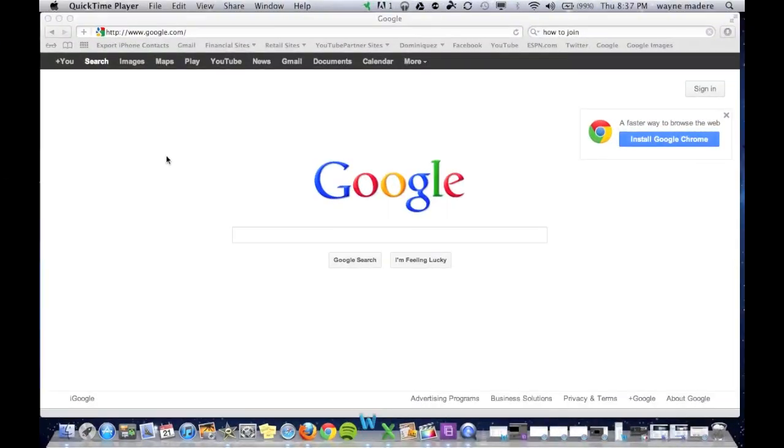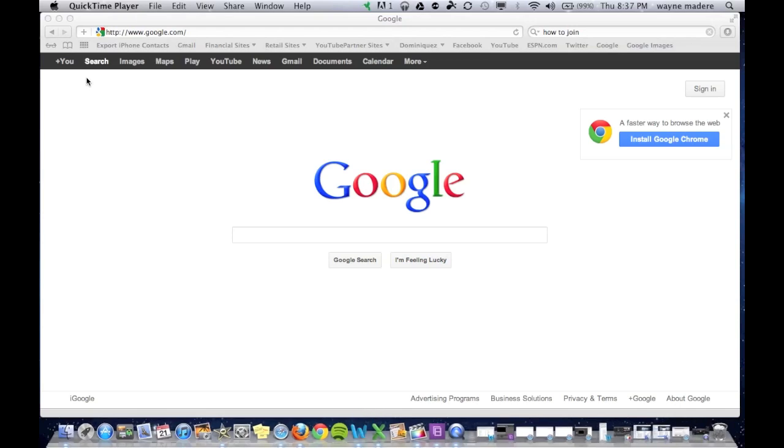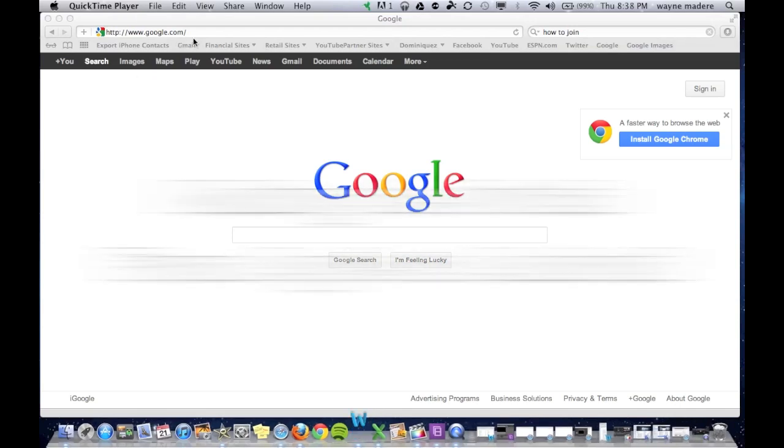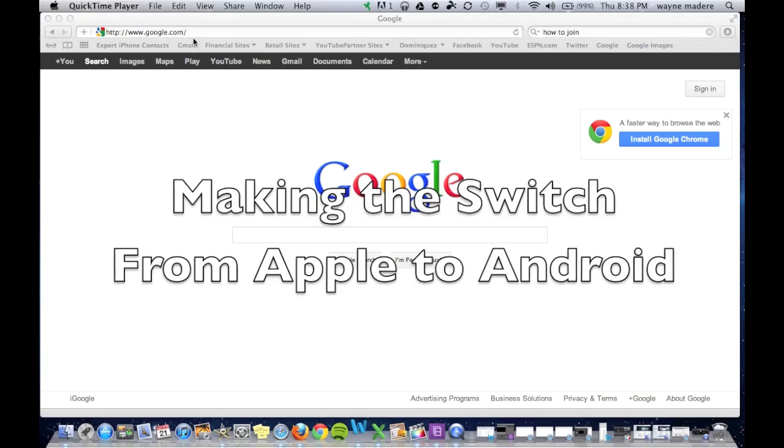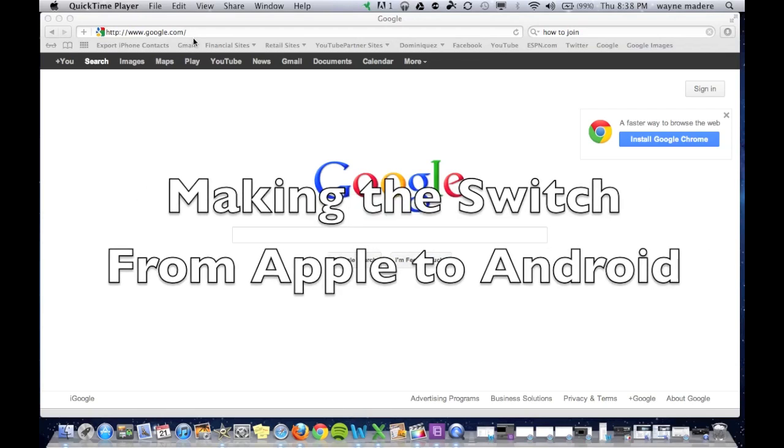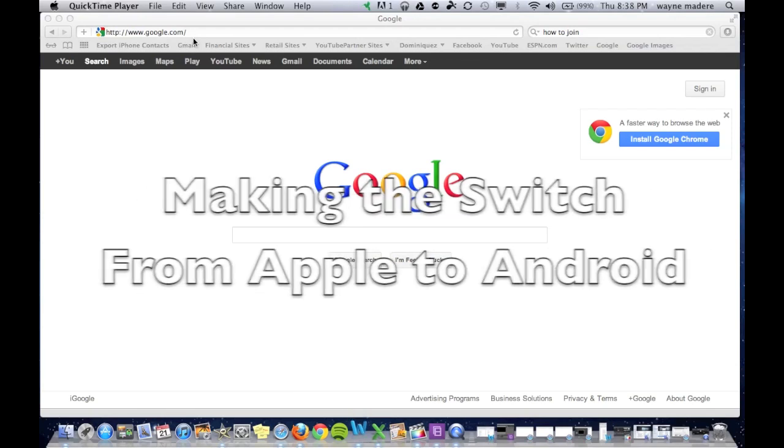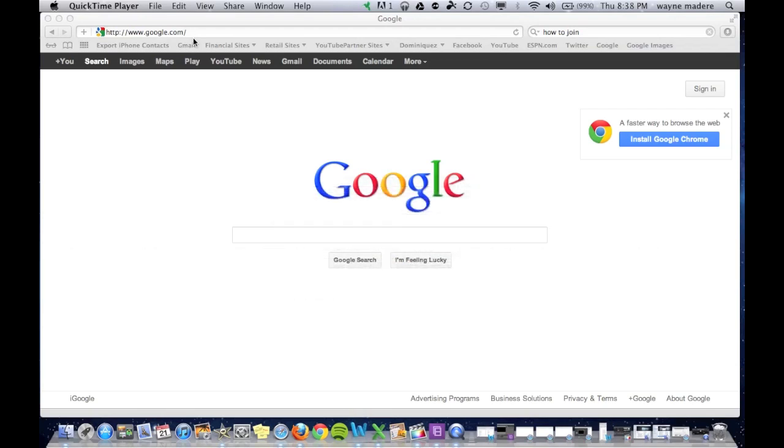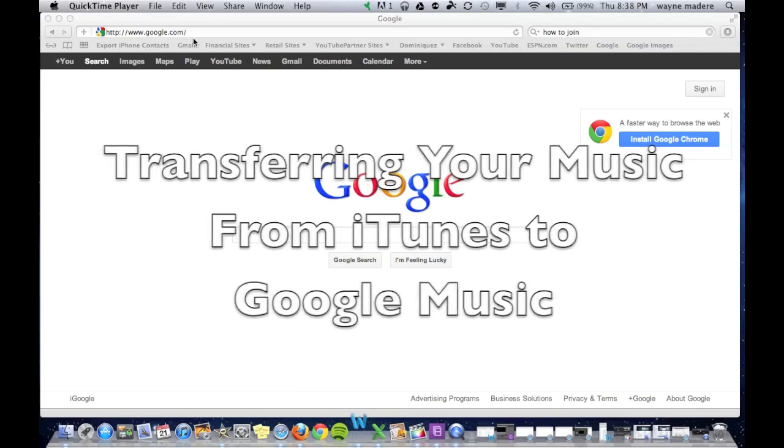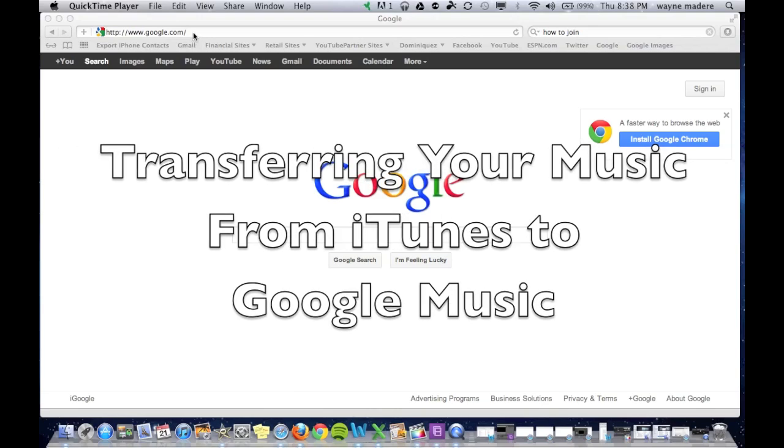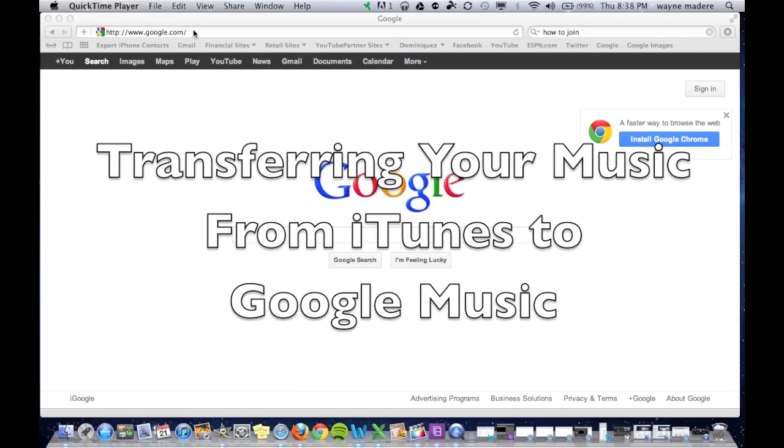Hello, this is R-I-C-K-Y, the Android guy. Today I'm going to be going over how to make the switch from Apple to Android, and this segment is transferring over your music from iTunes to Google Music.